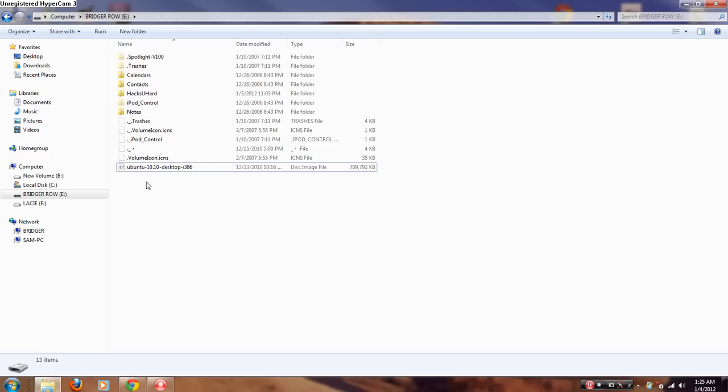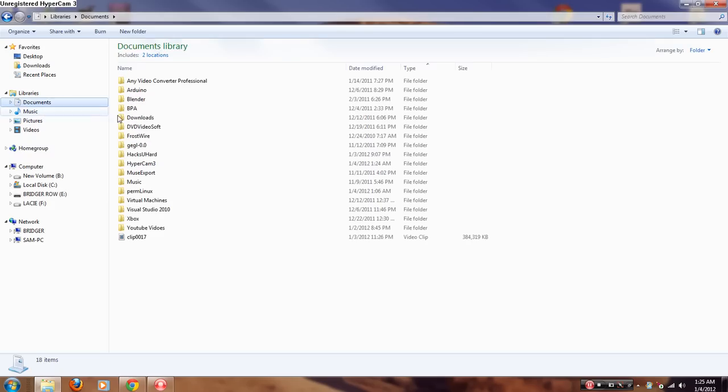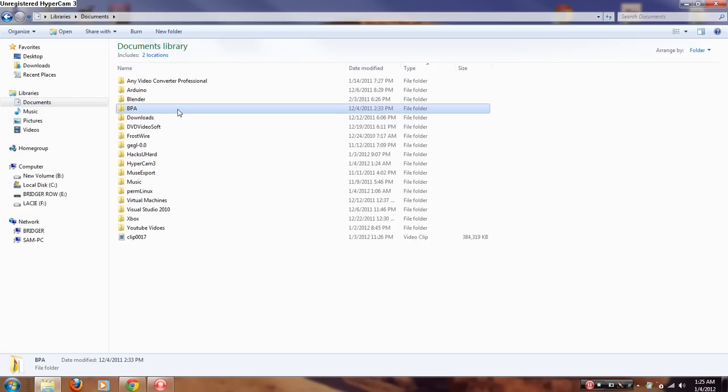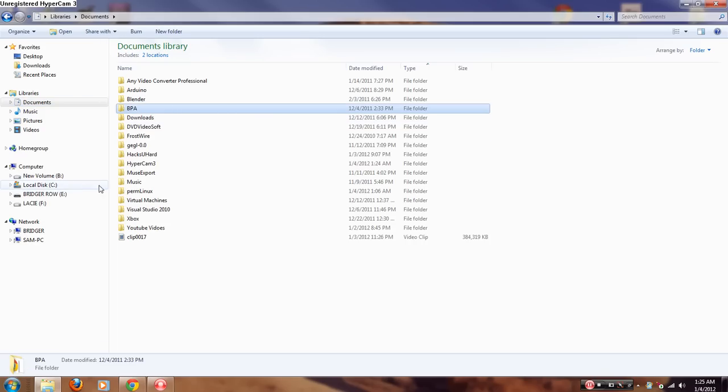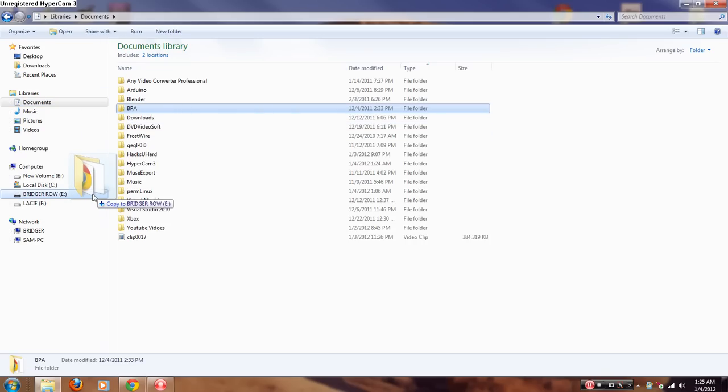What you need to do is click on the file and drag it down to your iPod, then release. Everything should copy.